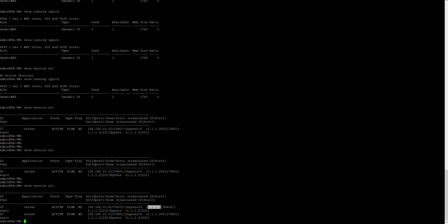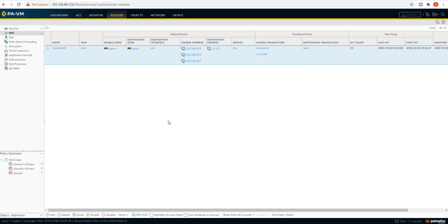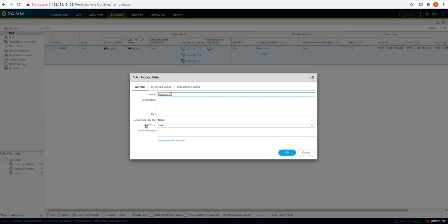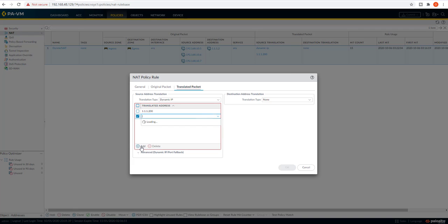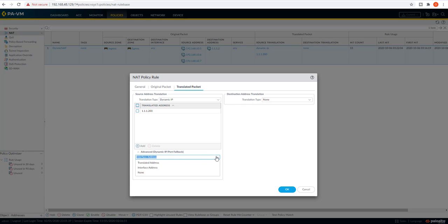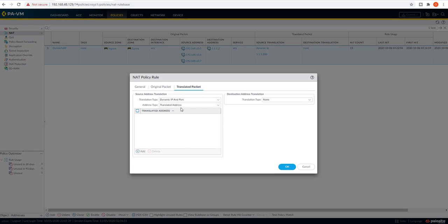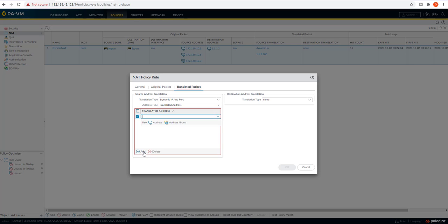This is all about dynamic IP - how we can configure dynamic IP address with fallback on the firewall. Next, let's take a look at dynamic IP and port. Let's delete the current configuration and go to advanced options. We'll configure dynamic IP and port for the translated address.